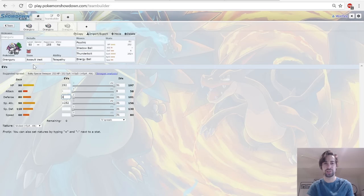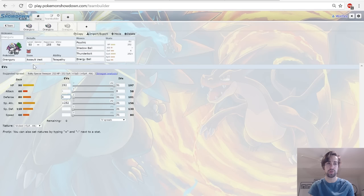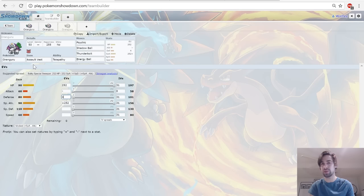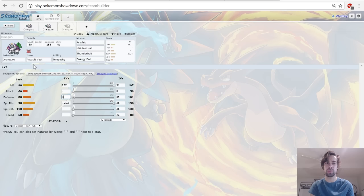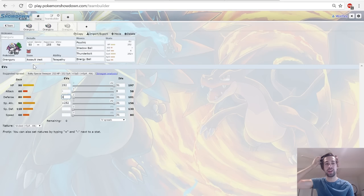This is trying to take advantage of - it gets some decent coverage moves. Thunderbolt, Energy Ball, Shadow Ball, Psychic. Here you can also run Psyshock instead of Psychic if you want, but I personally prefer Psychic at the moment. Shadow Ball, Energy Ball, Thunderbolt - they're not super strong moves when Oranguru uses them, but the idea here is that Oranguru can just sit around, not take much damage from special attacks, and hit the opponent for super-effective attacks which will do more than their resisted special attacks.